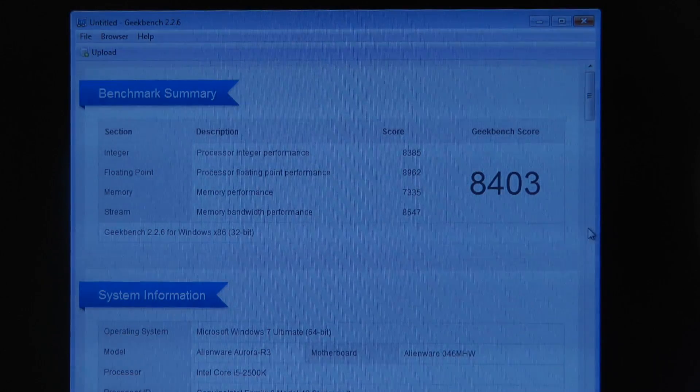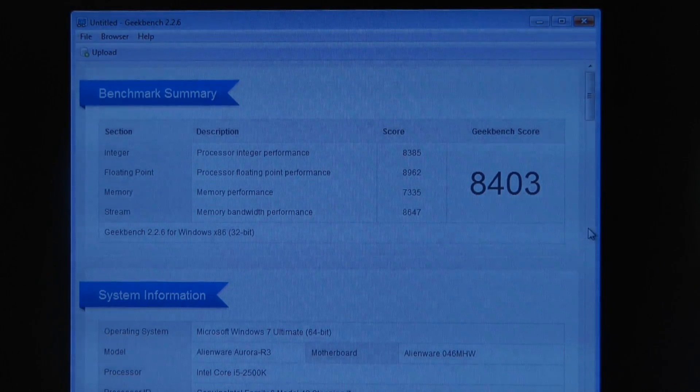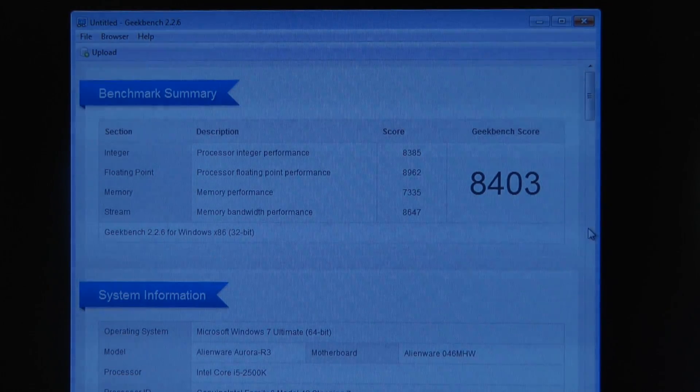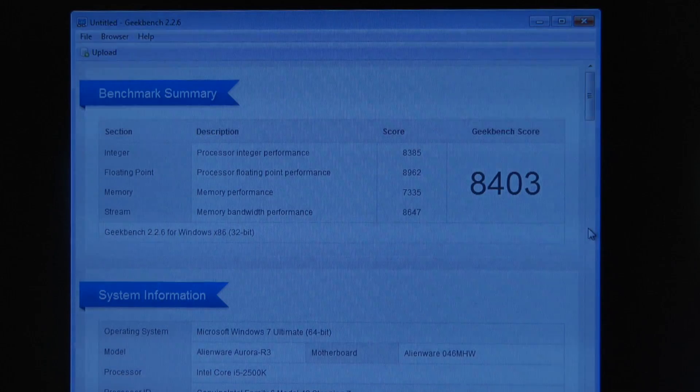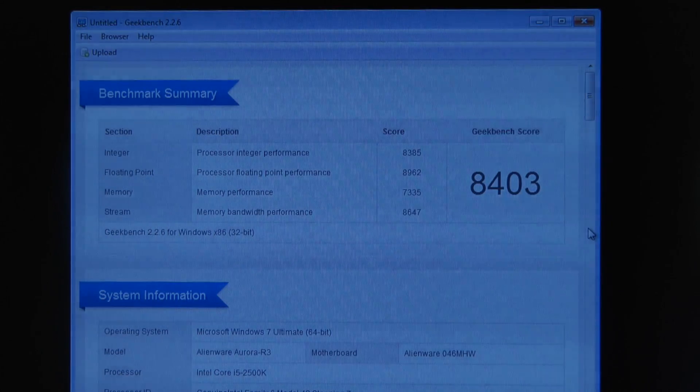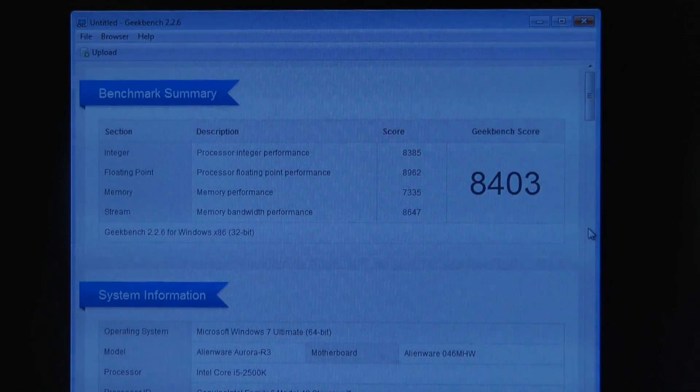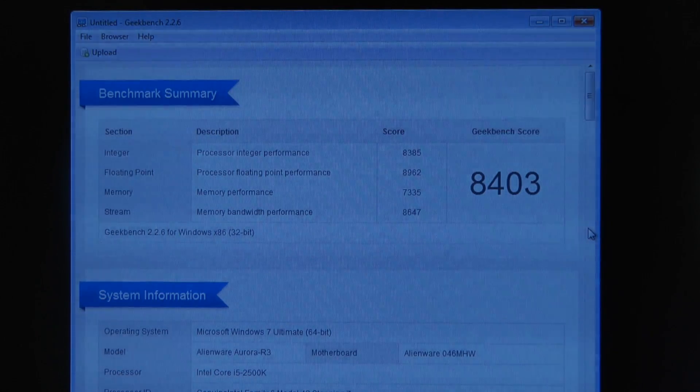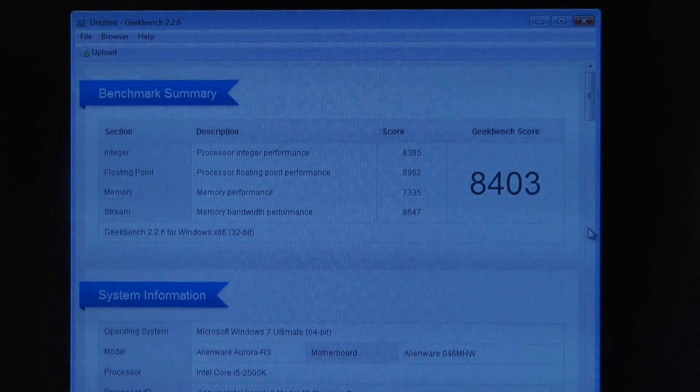So thanks very much for watching. This has been my install and benchmark of some Crucial memory going into my Alienware Aurora R3.